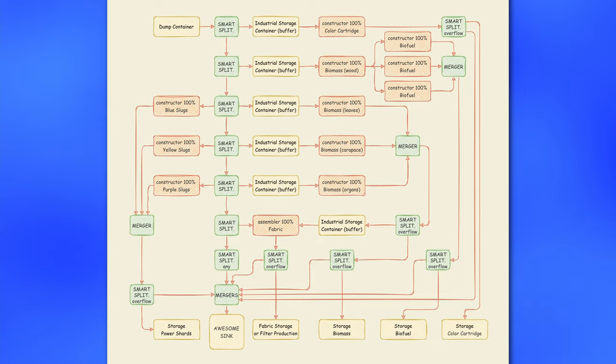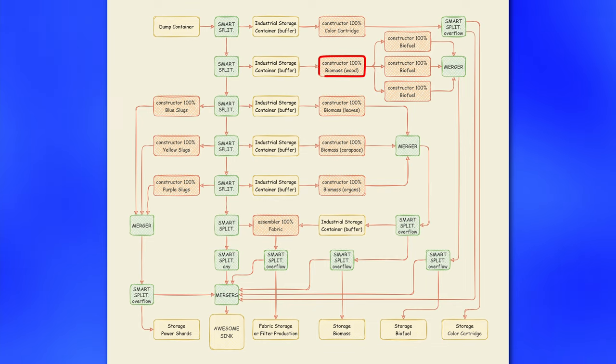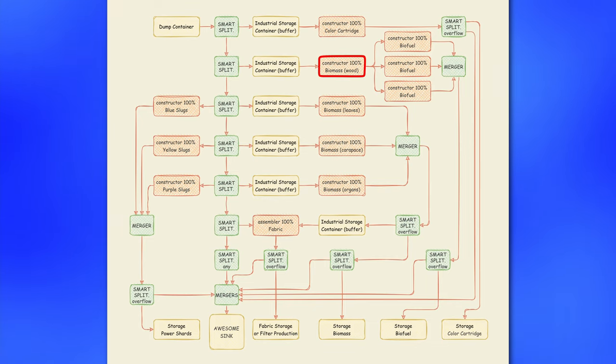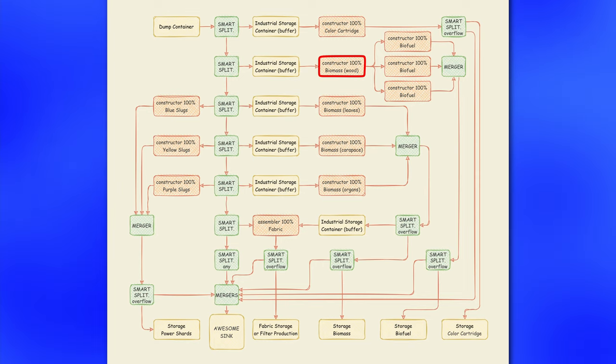Another note on biomass production that you probably want to take one of your input sources and turn it into biofuel. In my case I prefer to use wood source for creation of biofuel.